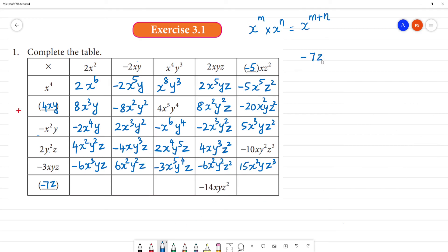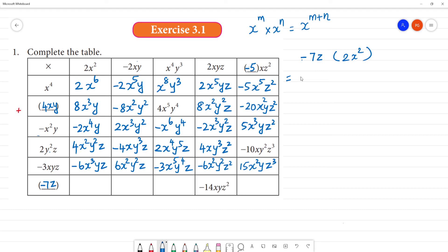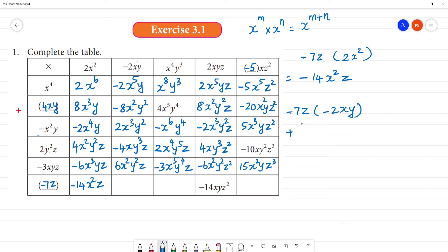Last entries: minus 7z multiplied by 2x square — minus into plus is minus, 7 into 2 is 14, x square, z — answer is minus 14x²z. Then minus 7z multiplied by minus 2xy: minus into minus is plus, 7 into 2 is 14, x, y, z — answer is 14xyz.